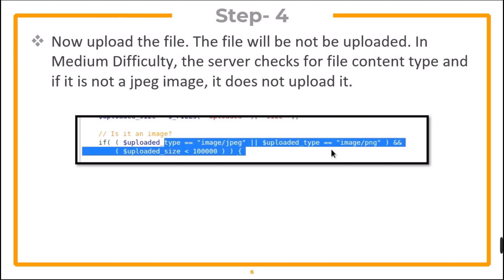Now upload the file. The file will not be uploaded. We have already seen that in medium difficulty, the server checks for file content type and if it's not a JPEG image, it does not upload it.